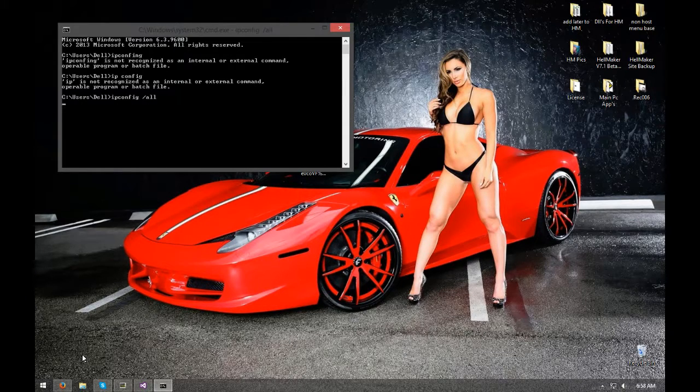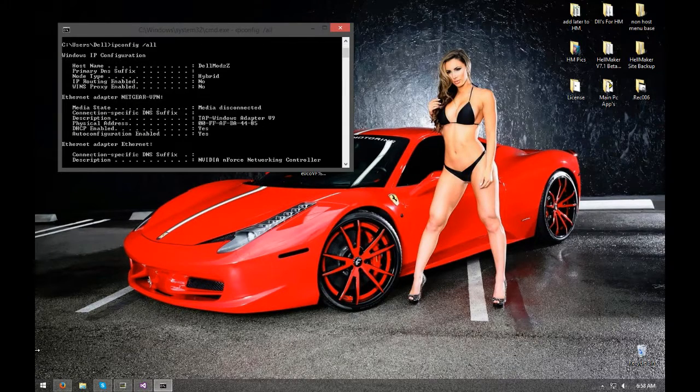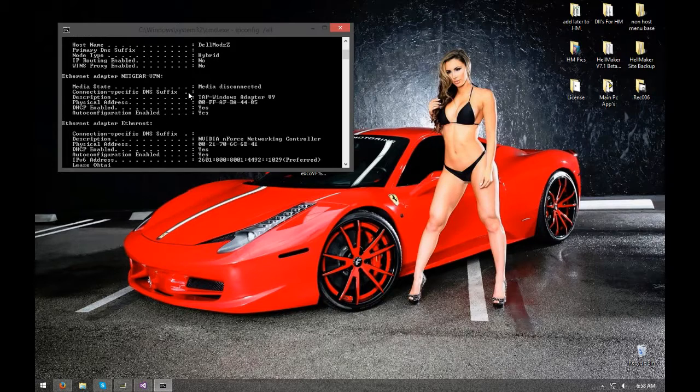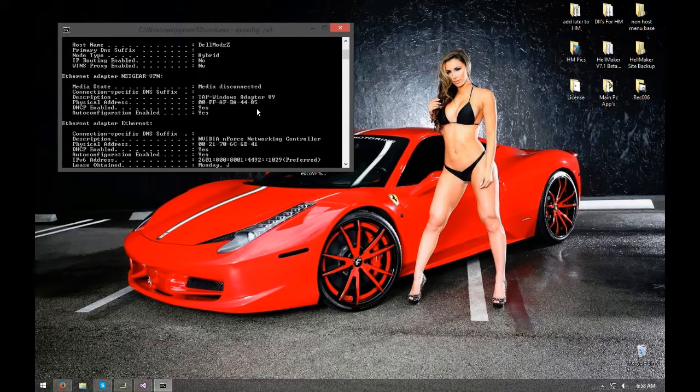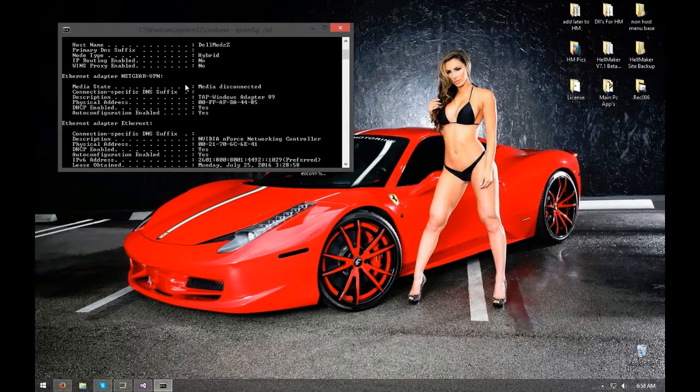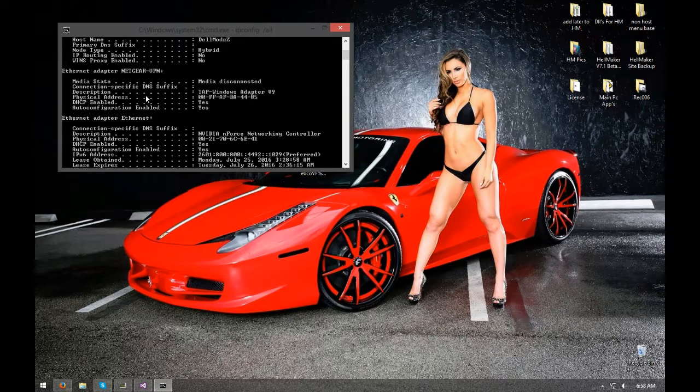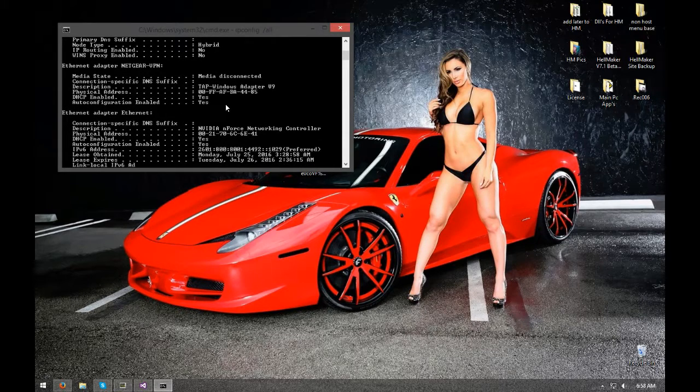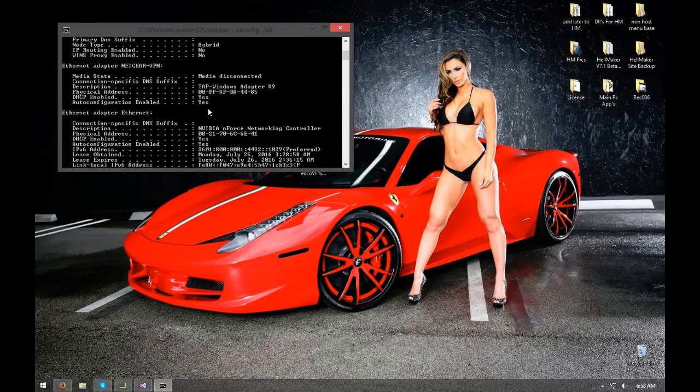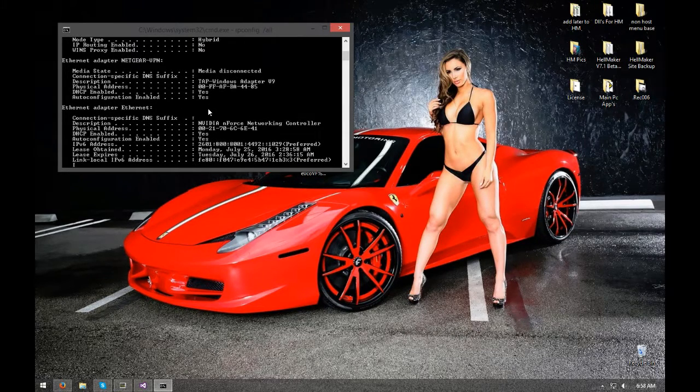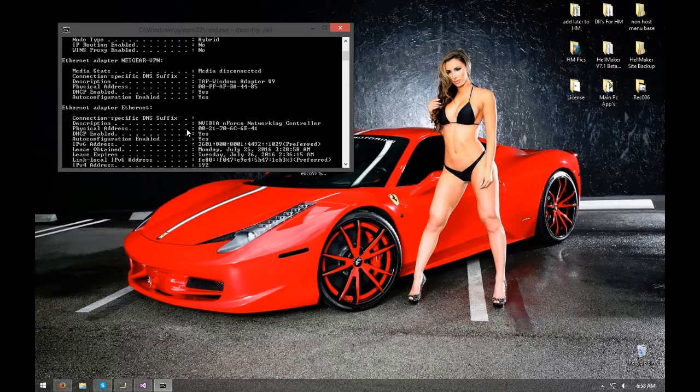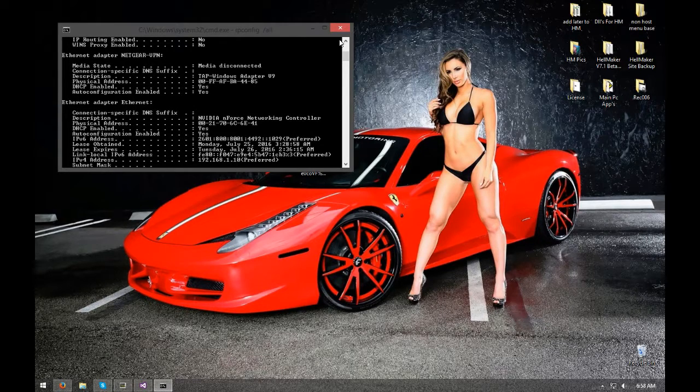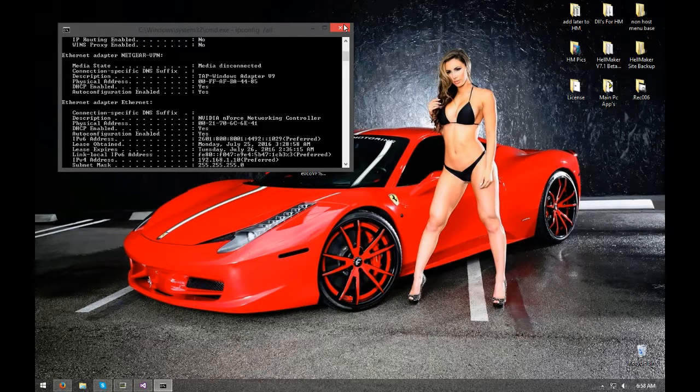Scroll up and you're gonna see your Nightgear. Usually they say your internal address. Anyways, that's how you find it. Yeah, there it is right there, IPv4. That's what you're gonna need to log in.